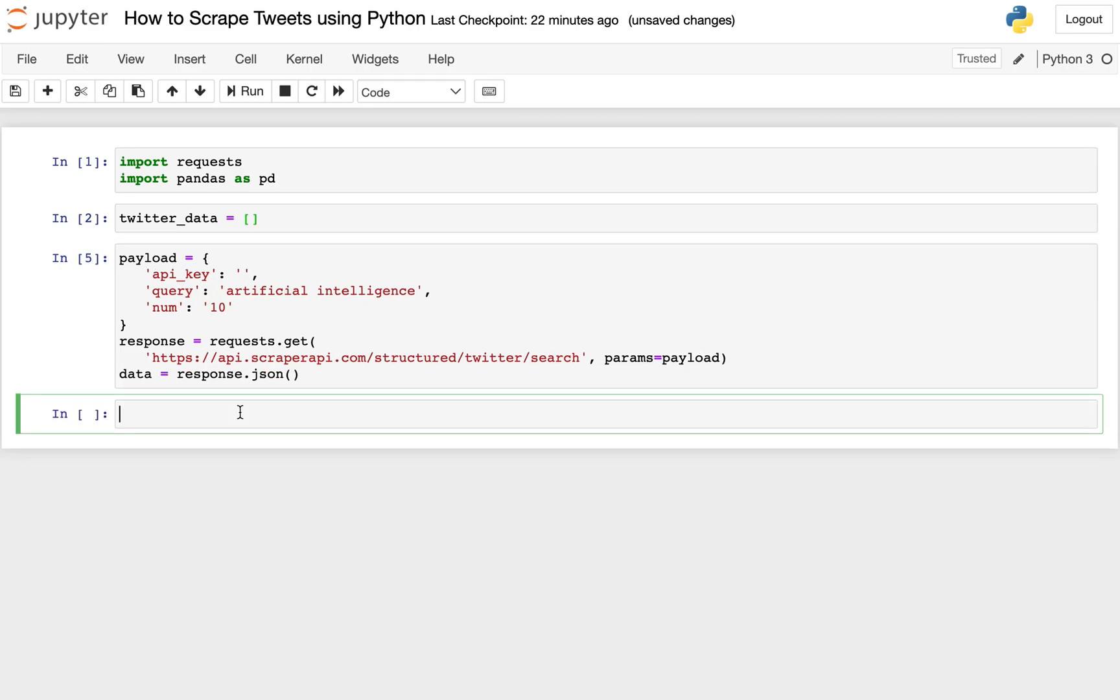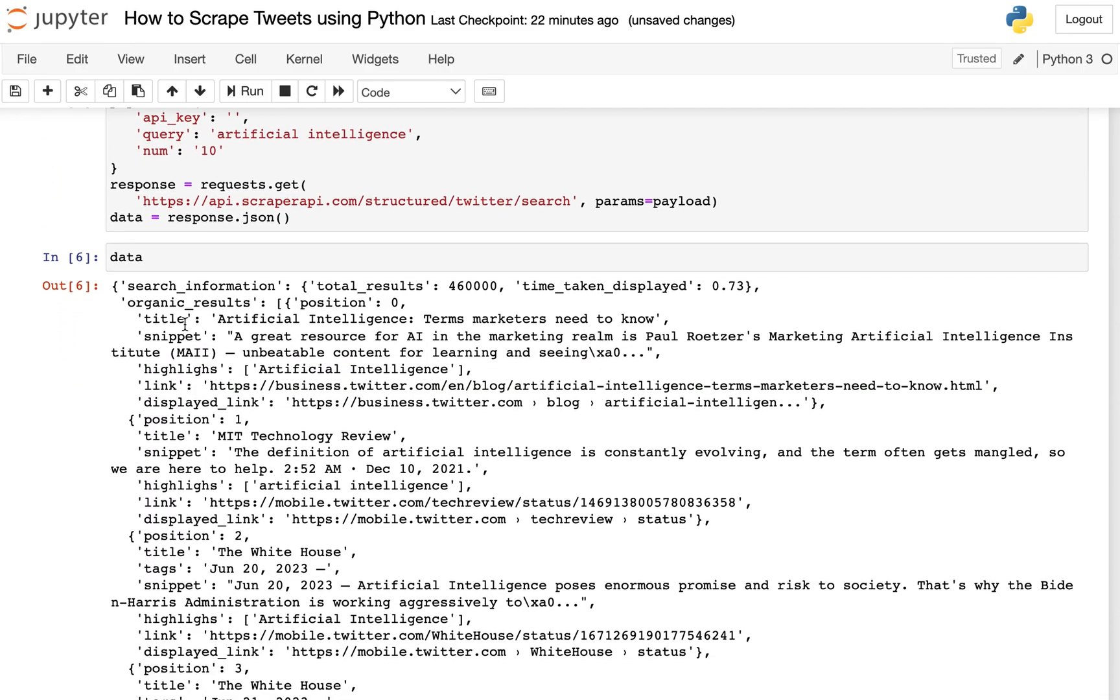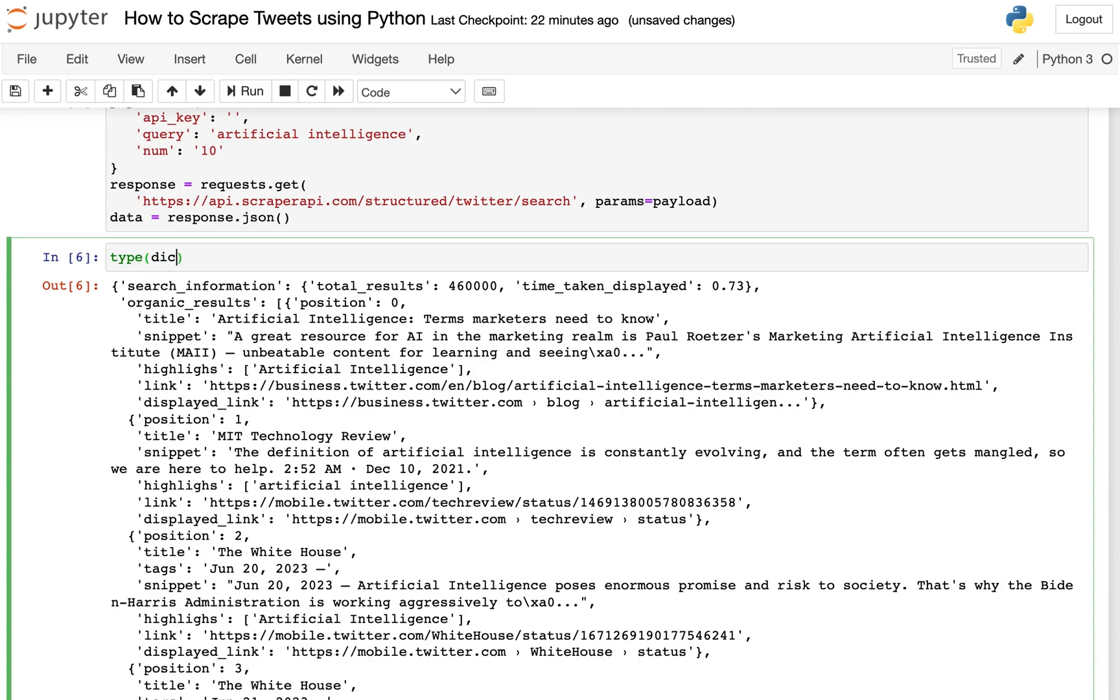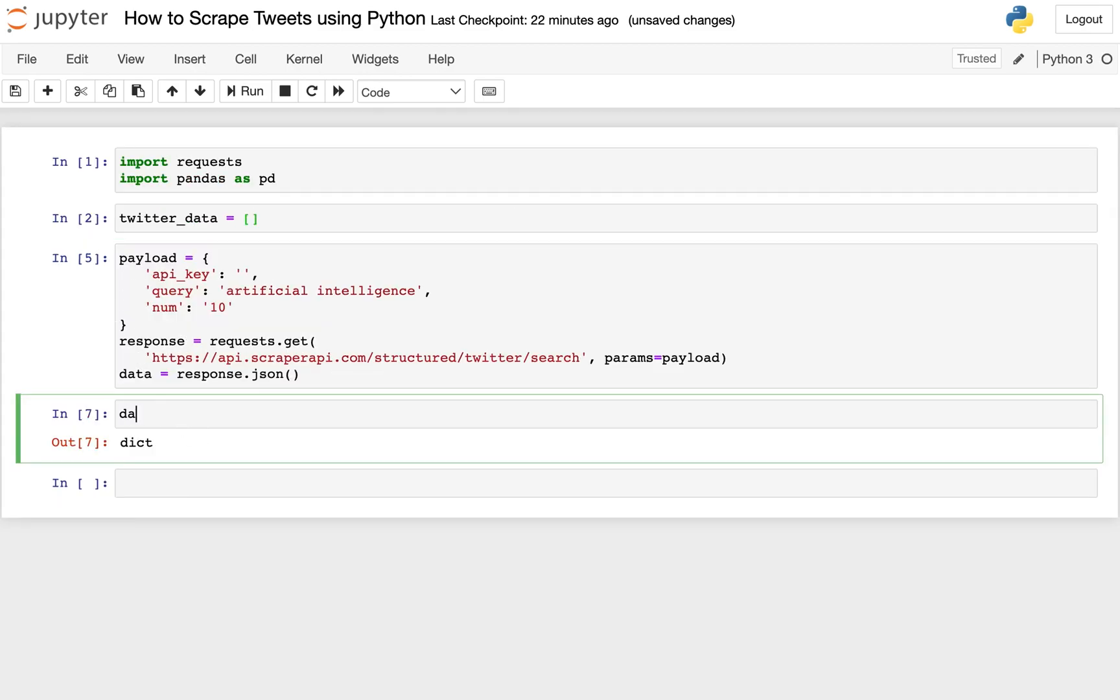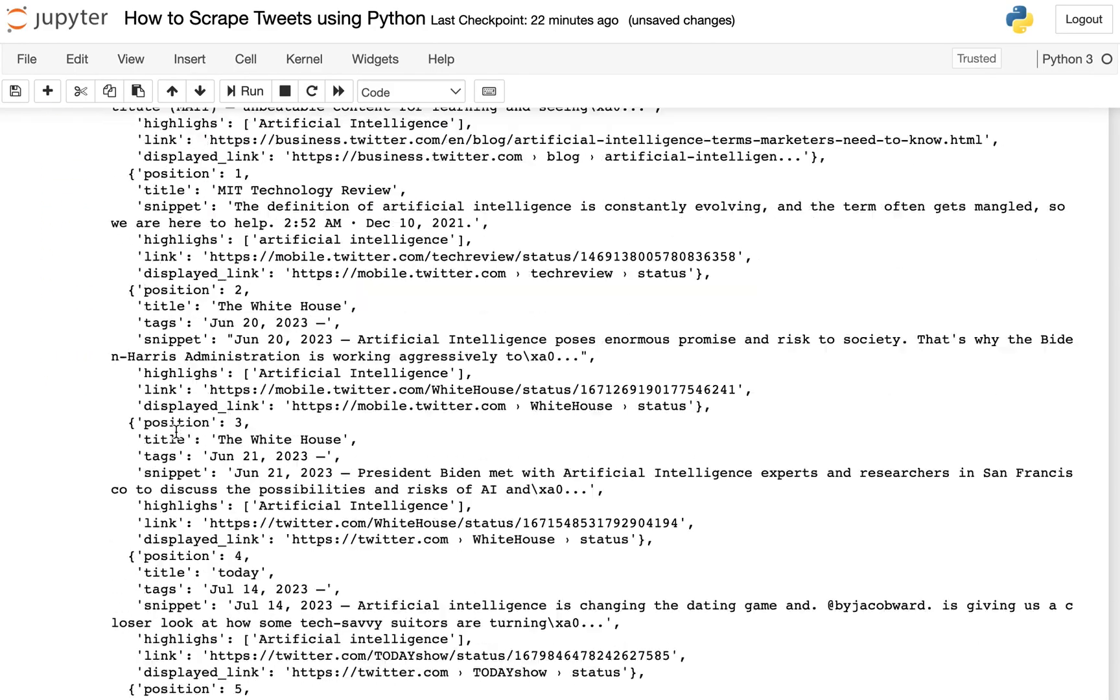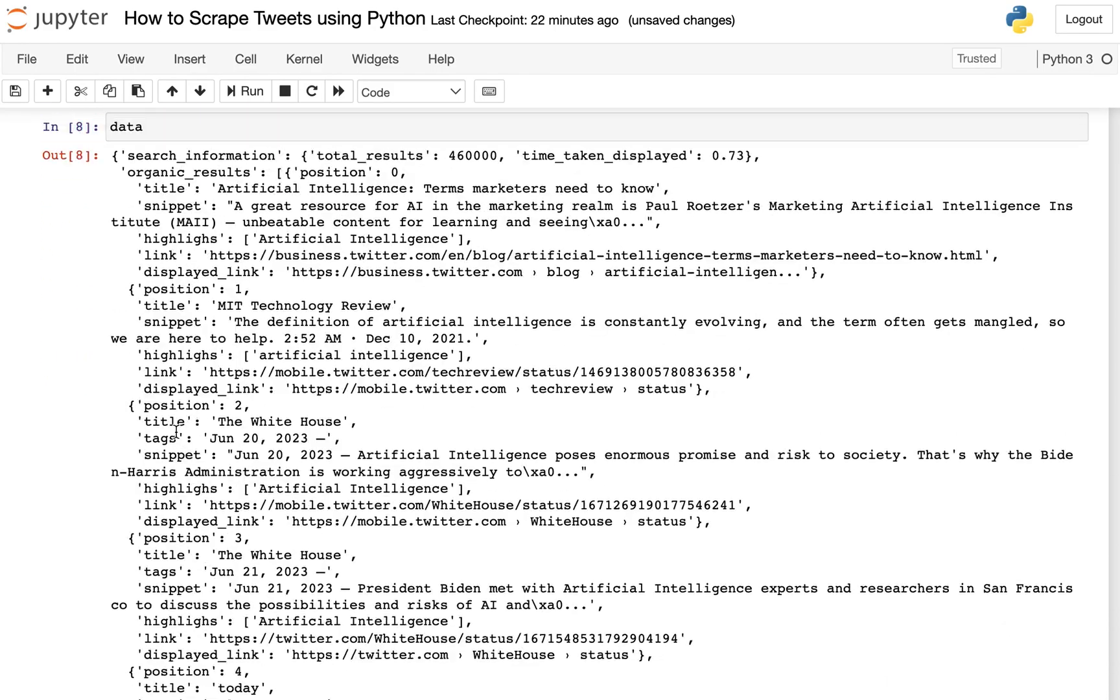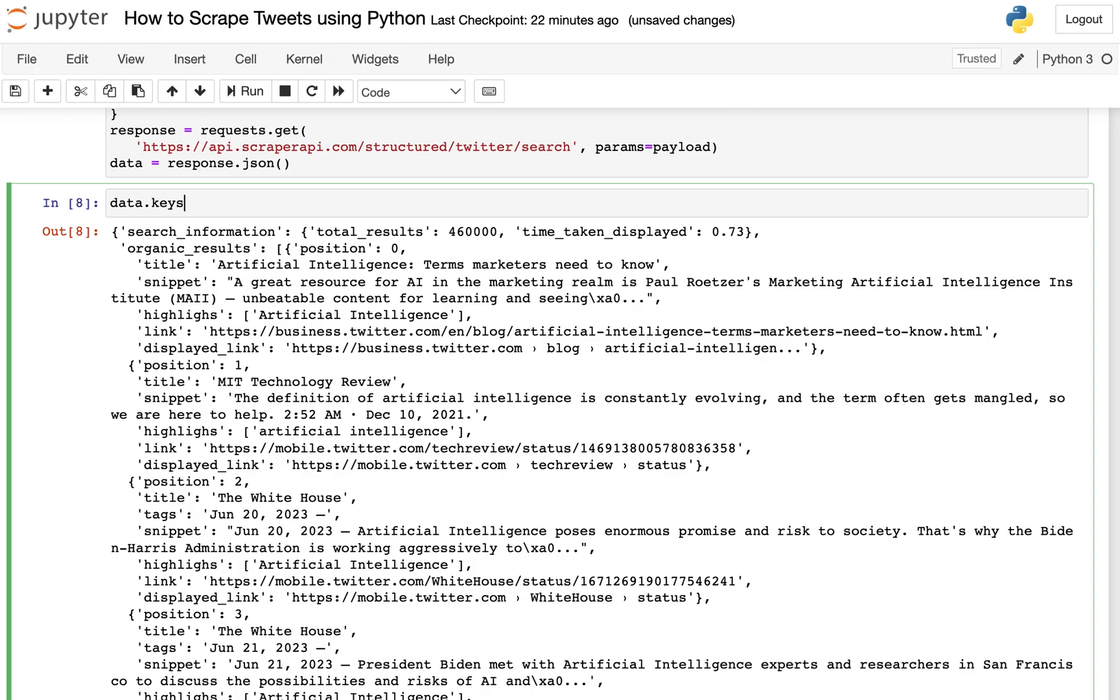So now that we have our data, let's go ahead and take a peek at it. And you can see, let's actually look at the type of this, even though I'm pretty sure you can tell from this output, we're going to do type of data. And you can see we have a dictionary.